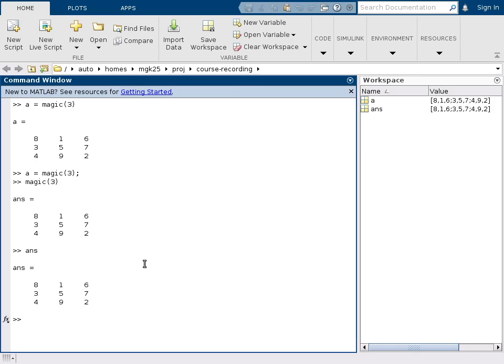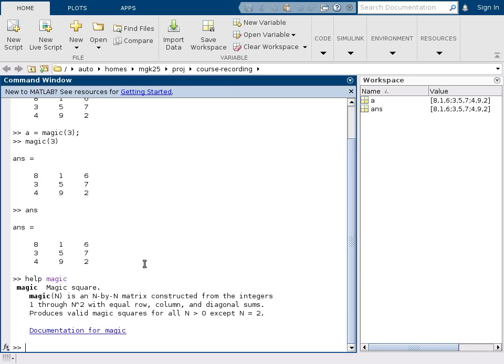If you want to get the documentation of a function, you type help magic and it gives you a brief summary. Magic n is an n by n matrix constructed from the integers 1 through n squared with equal row, column, and diagonal sums.